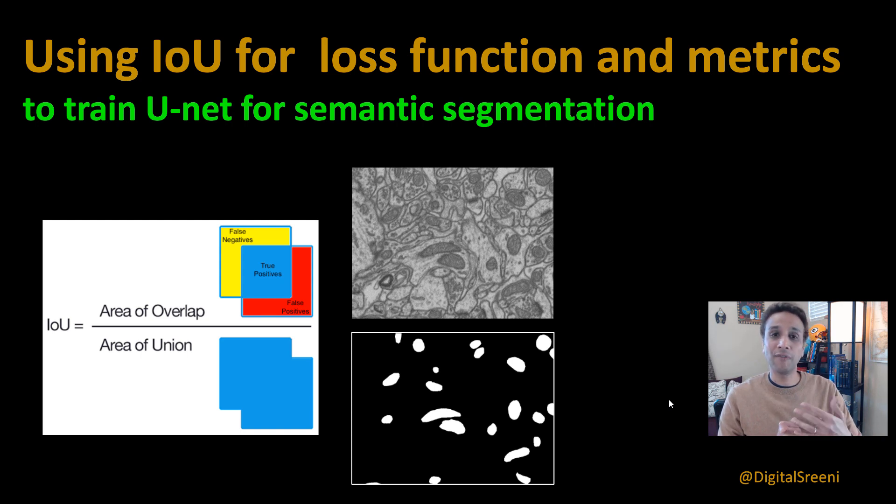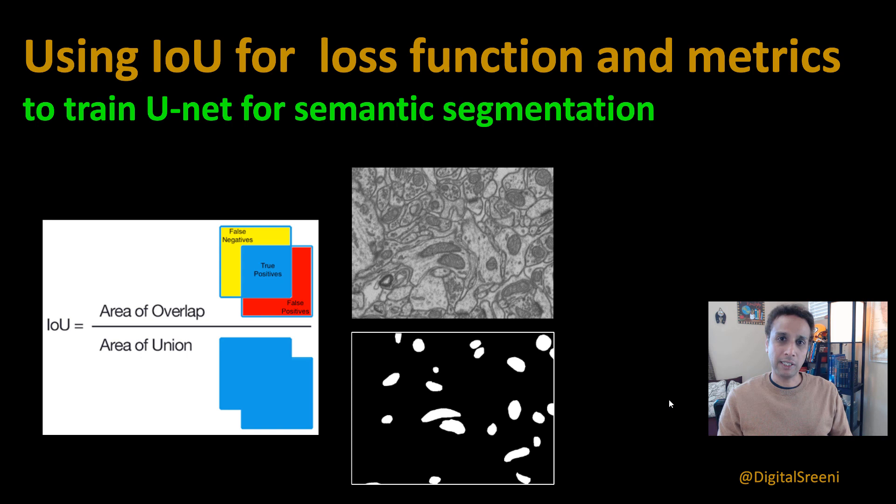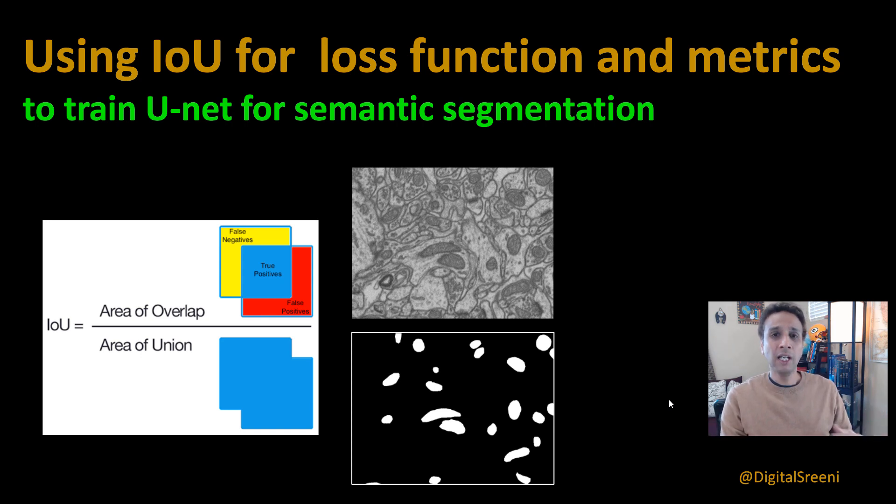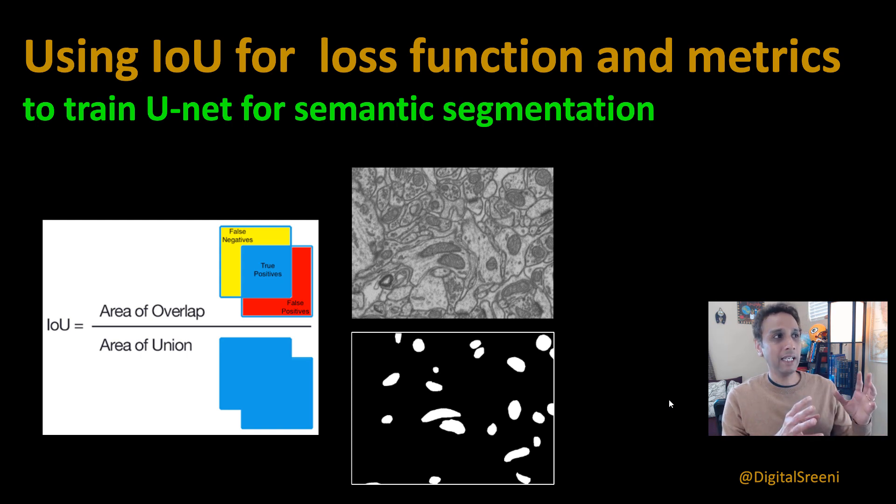That doesn't reflect the actual true accuracy of your semantic segmentation. I did a video on intersection over union, but now let's actually use that as a loss function and also as a metric.